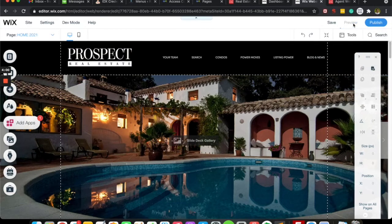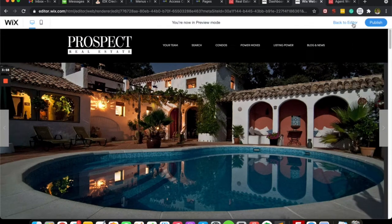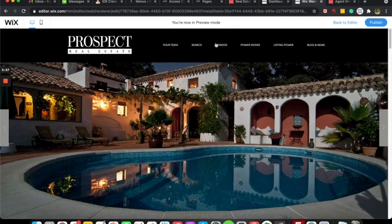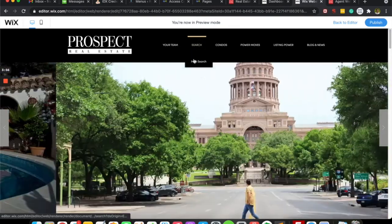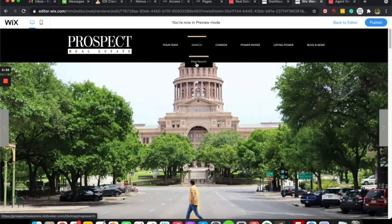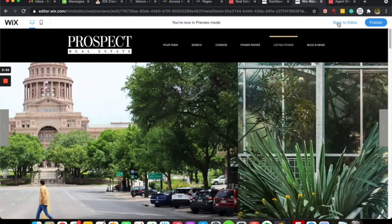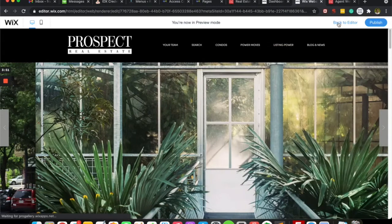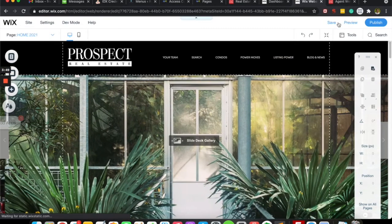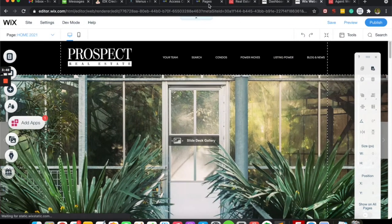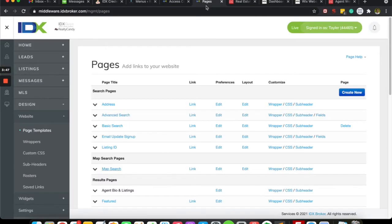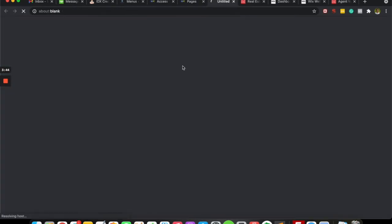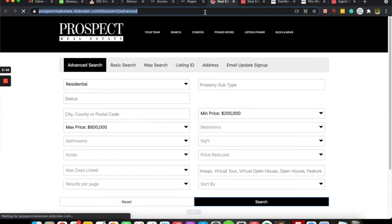So let's preview it and see what that looks like. So we're back over here on our Wix site. There's the map search. We're going to click it, so we actually didn't click it.